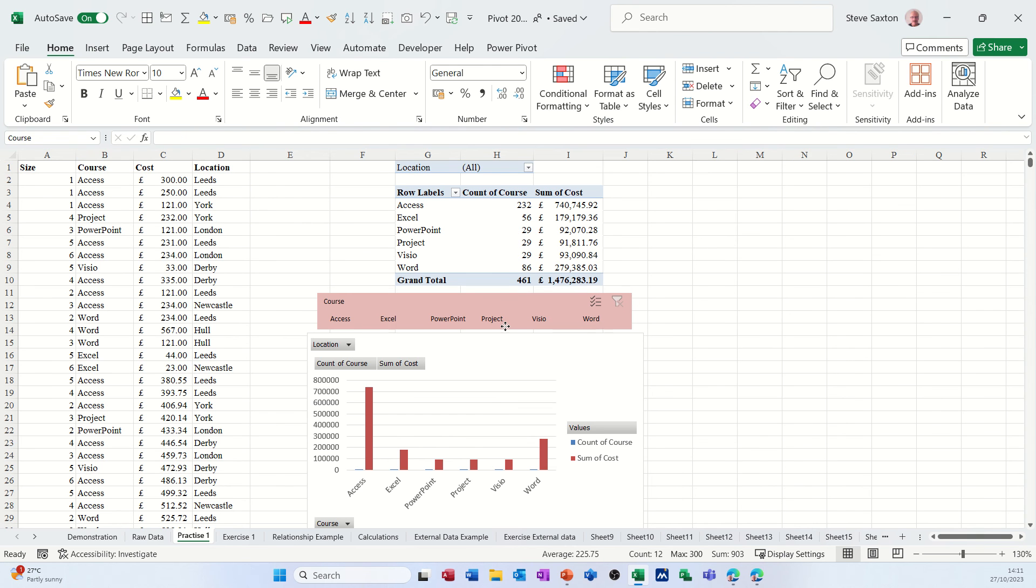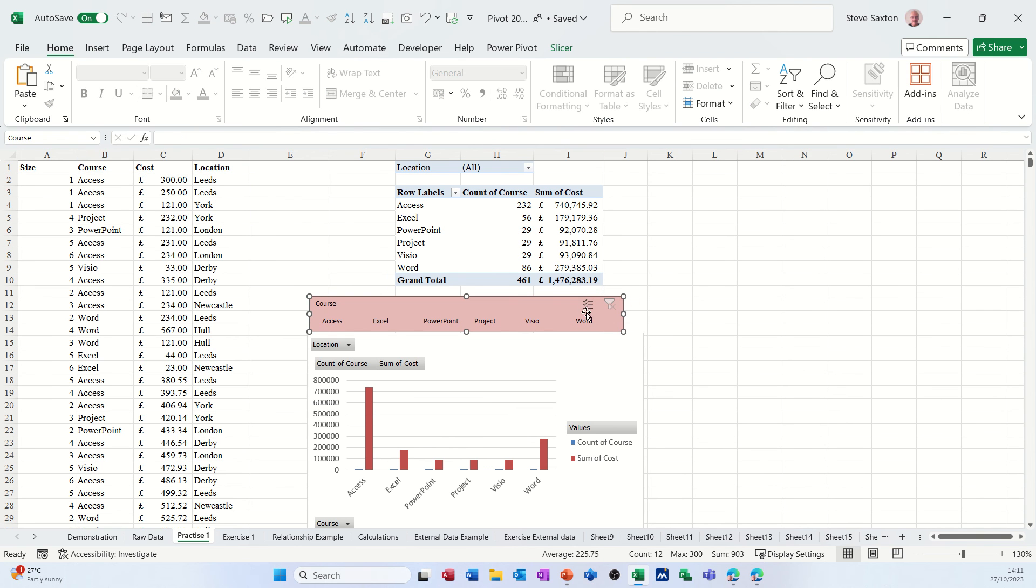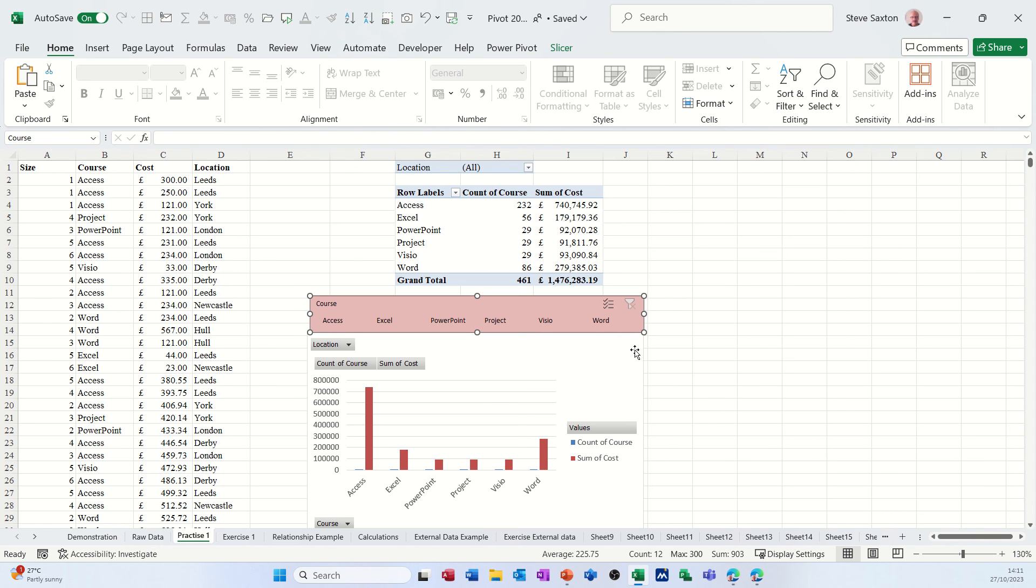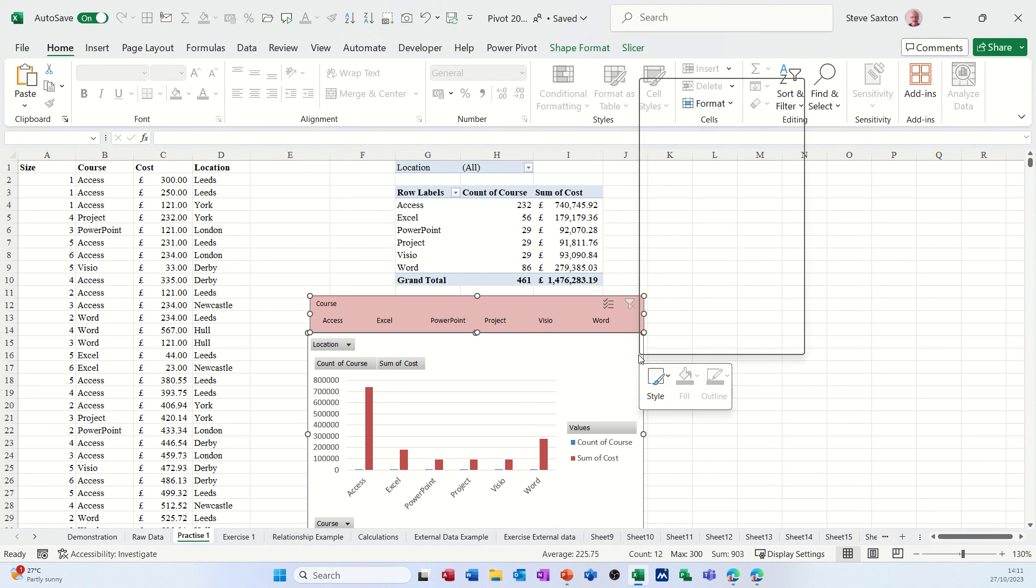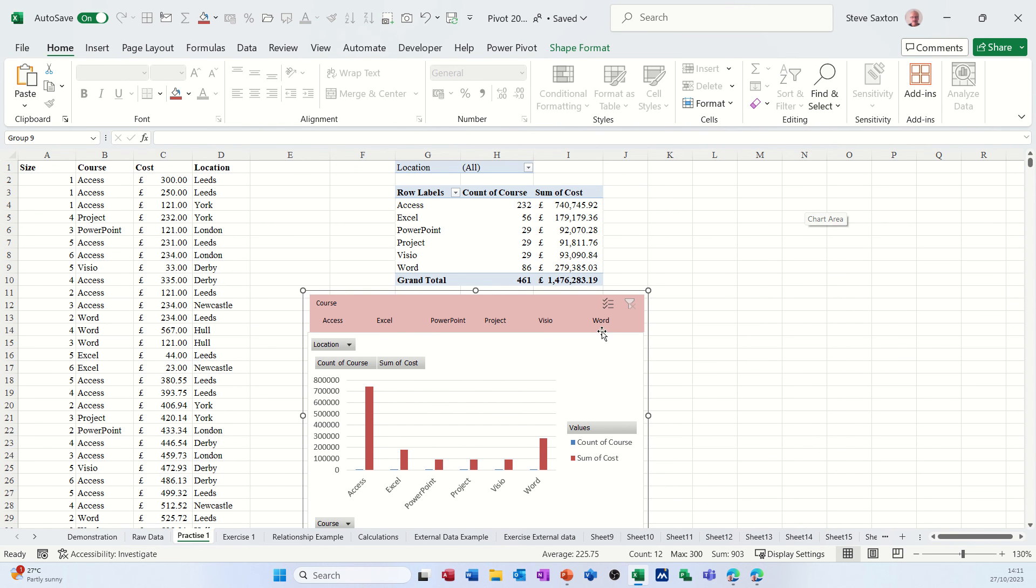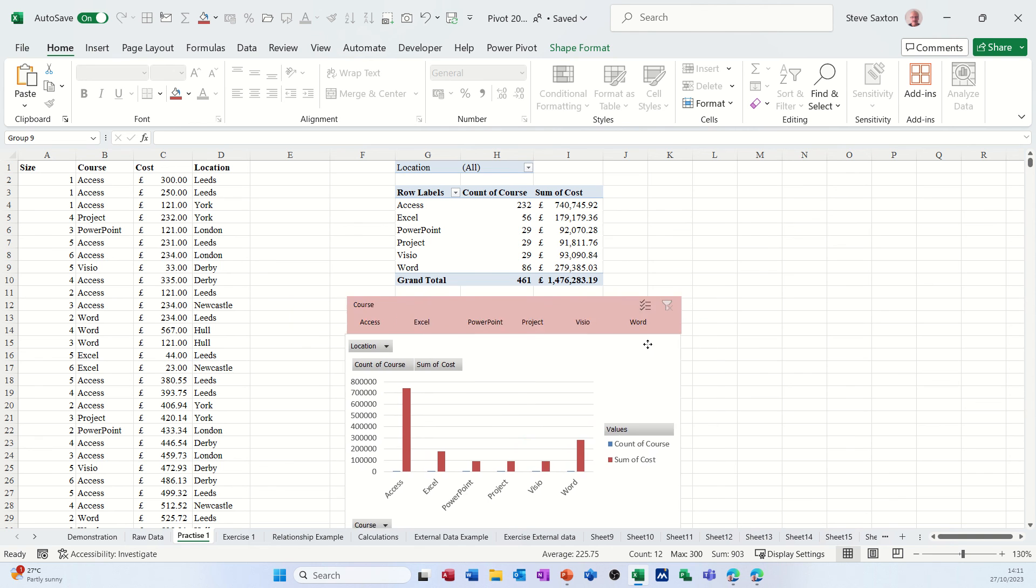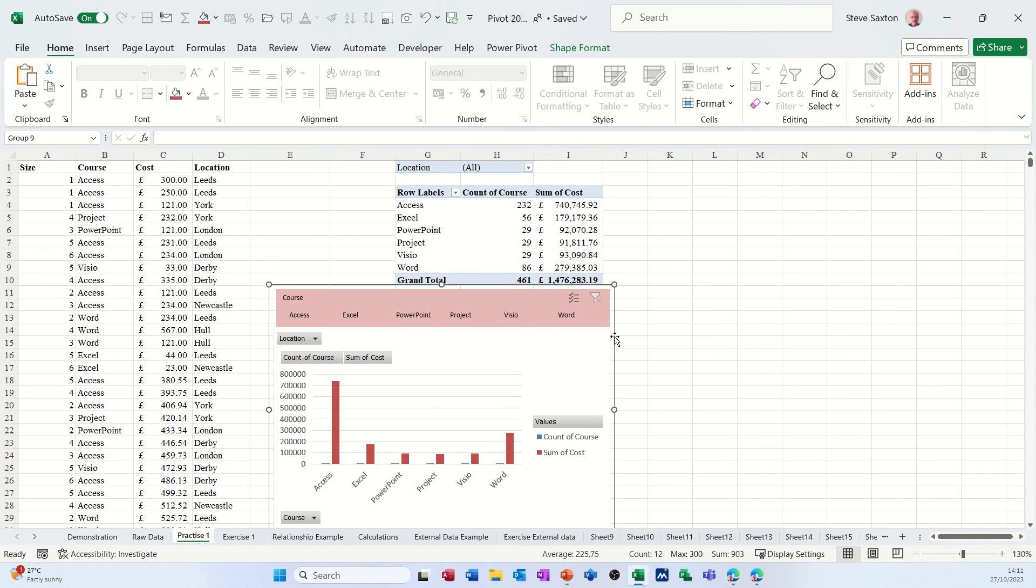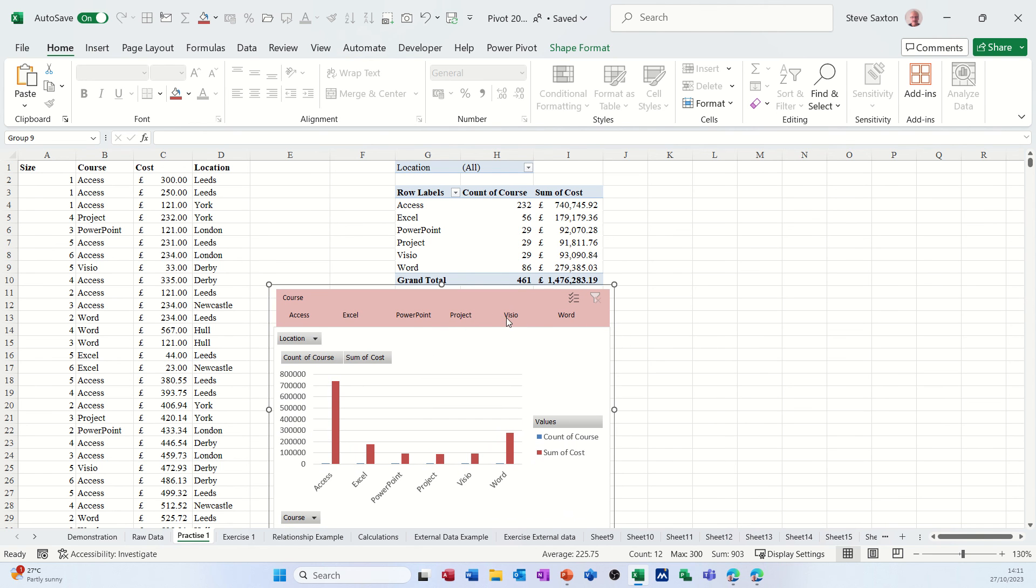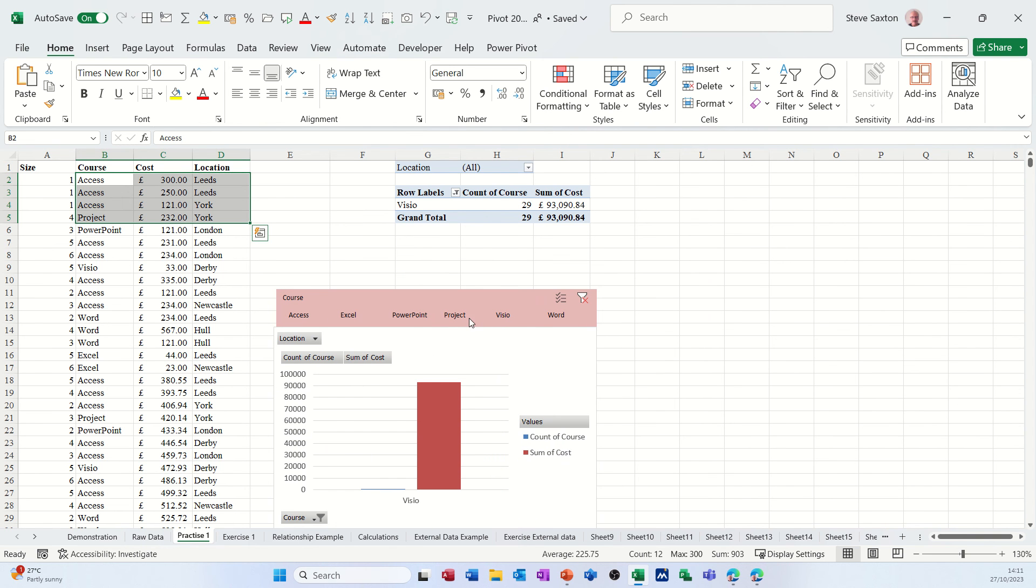So what I want to do is I want to position this slicer on top of this chart like so, and then I want to group it with this chart. So I'm holding my shift key down and I'm clicking on the pivot chart. I've got them both selected. I'm right-clicking, I'm selecting group, group. So I get this now all becomes one thing which I can move around like so. I can move it all around.